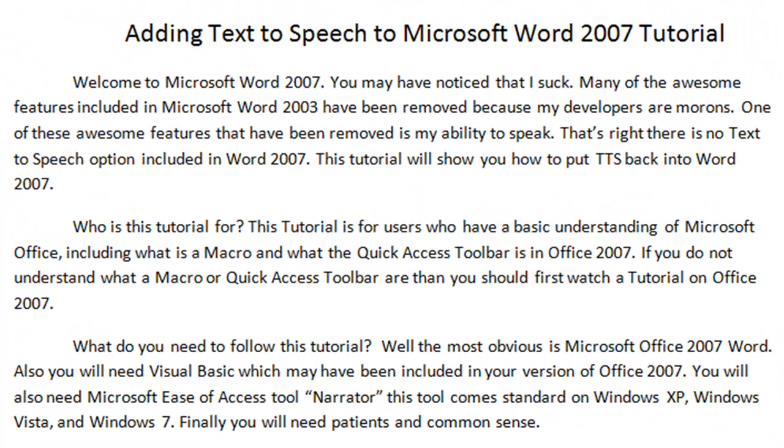Adding Text to Speech to Microsoft Word 2007 Tutorial. Welcome to Microsoft Word 2007. You may have noticed that I suck. Many of the awesome features included in Microsoft Word 2003 have been removed because my developers are morons.